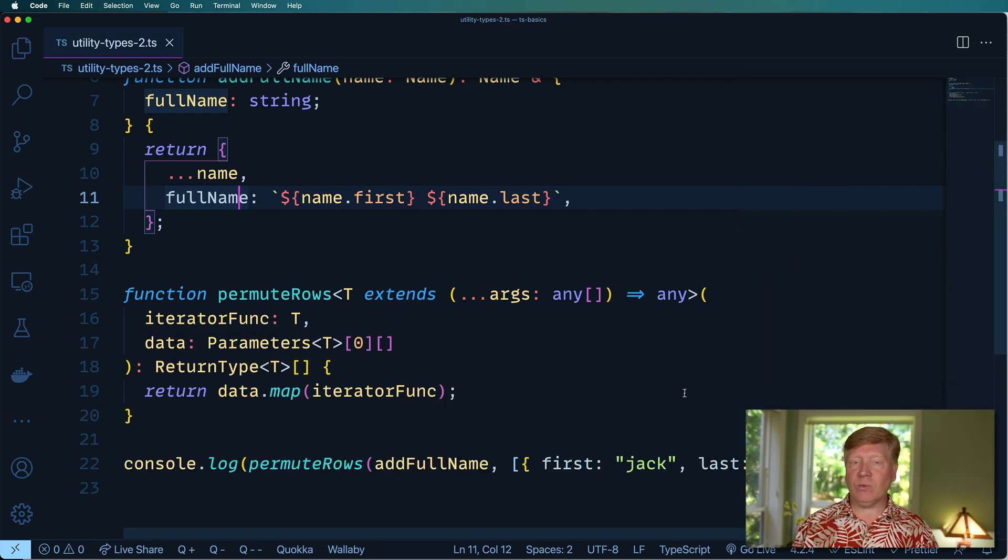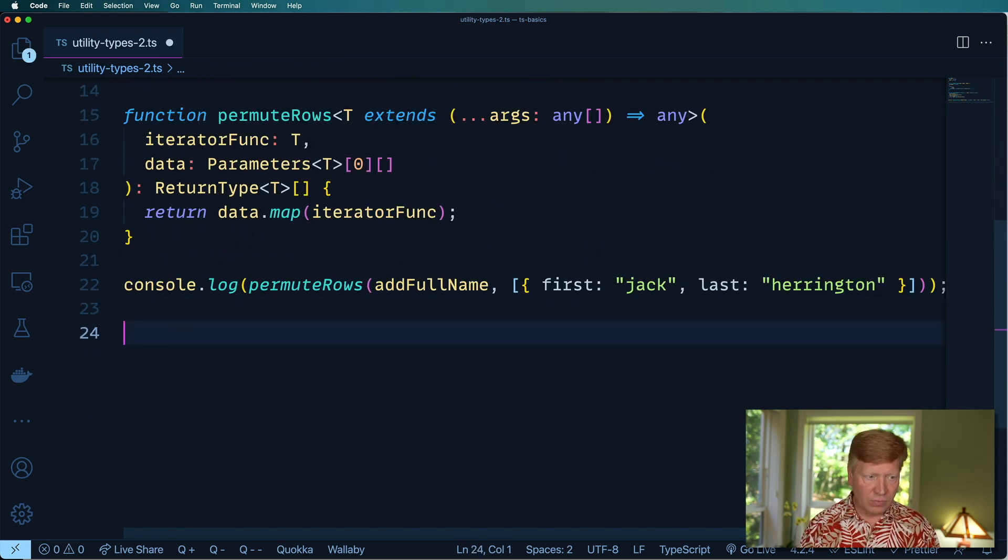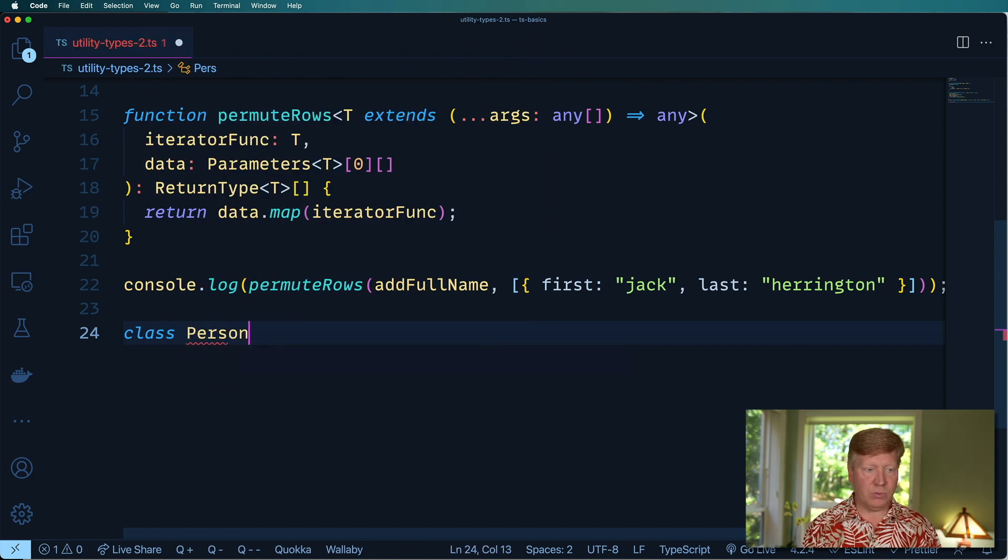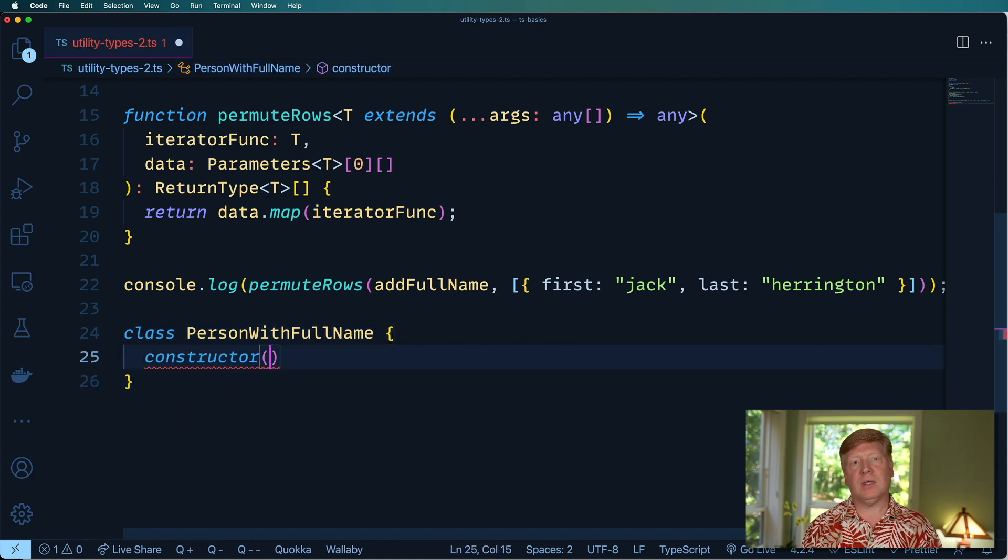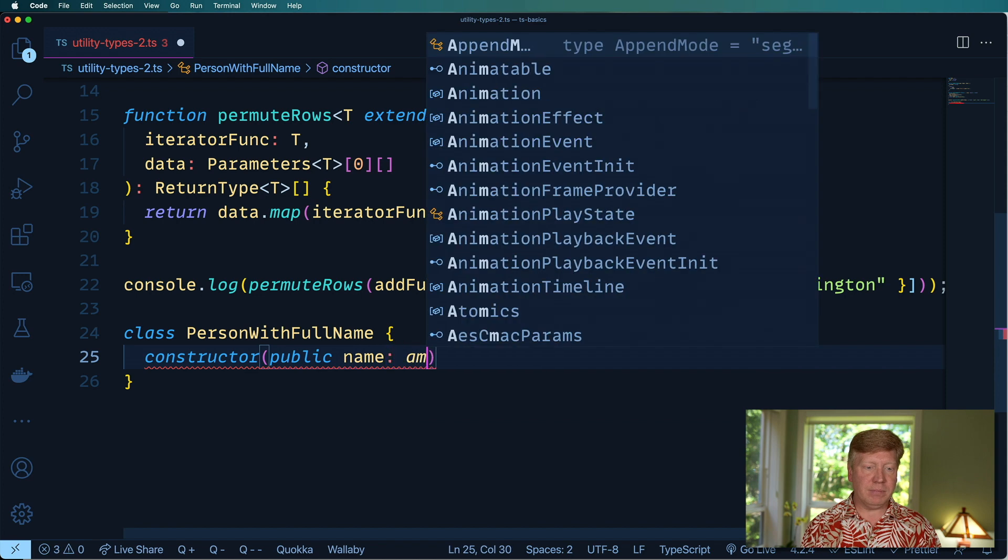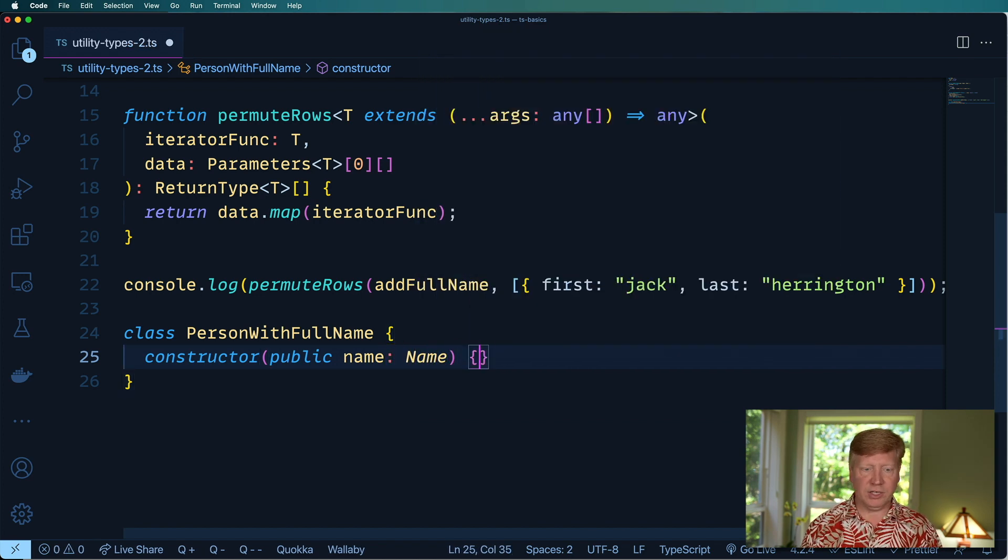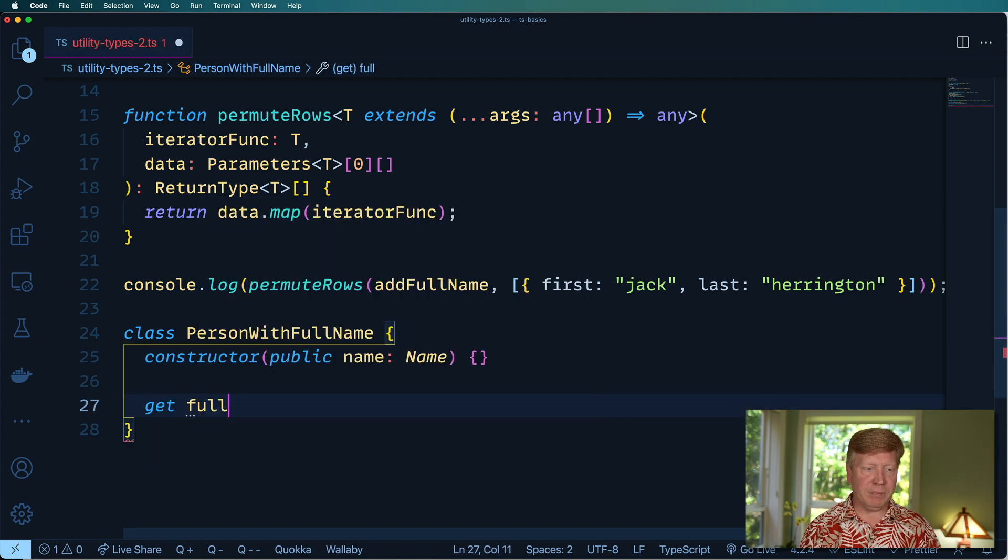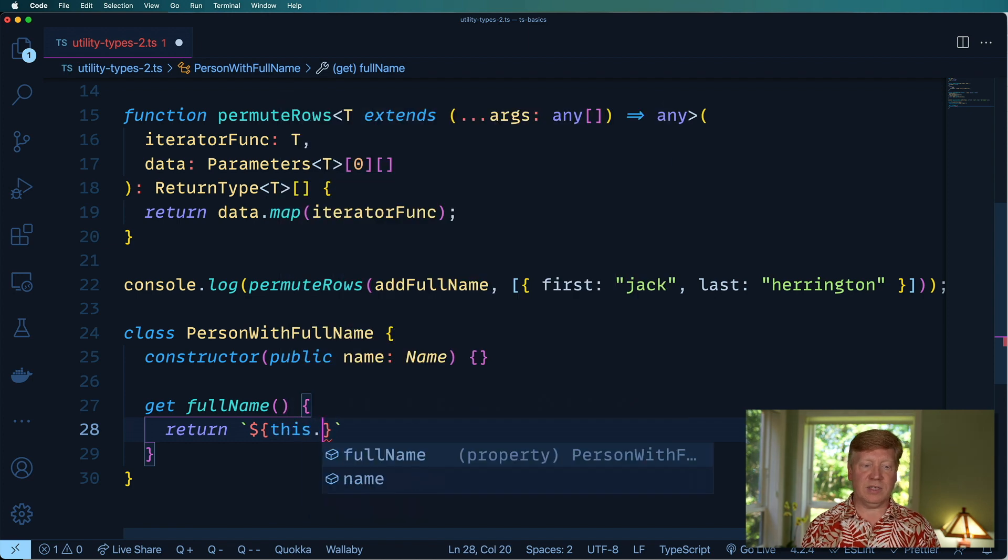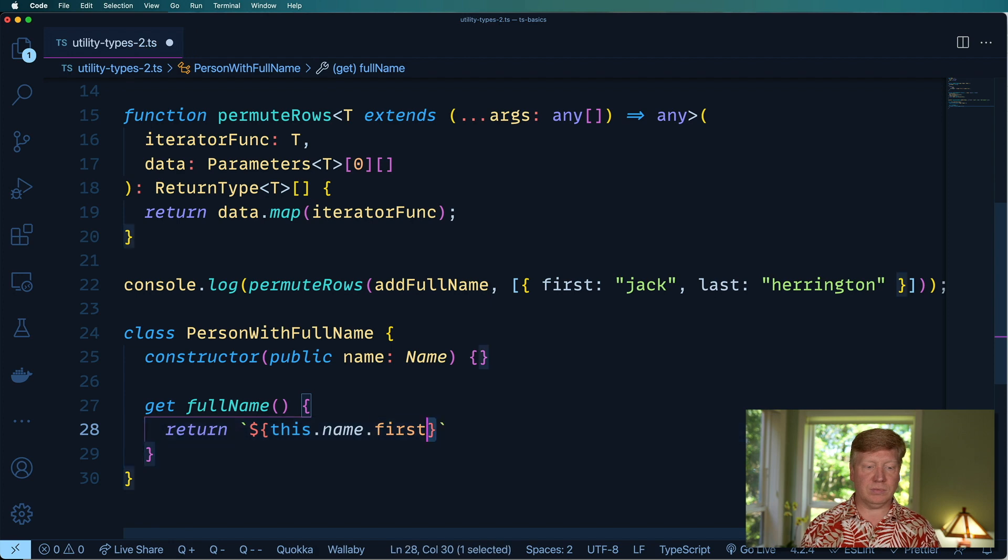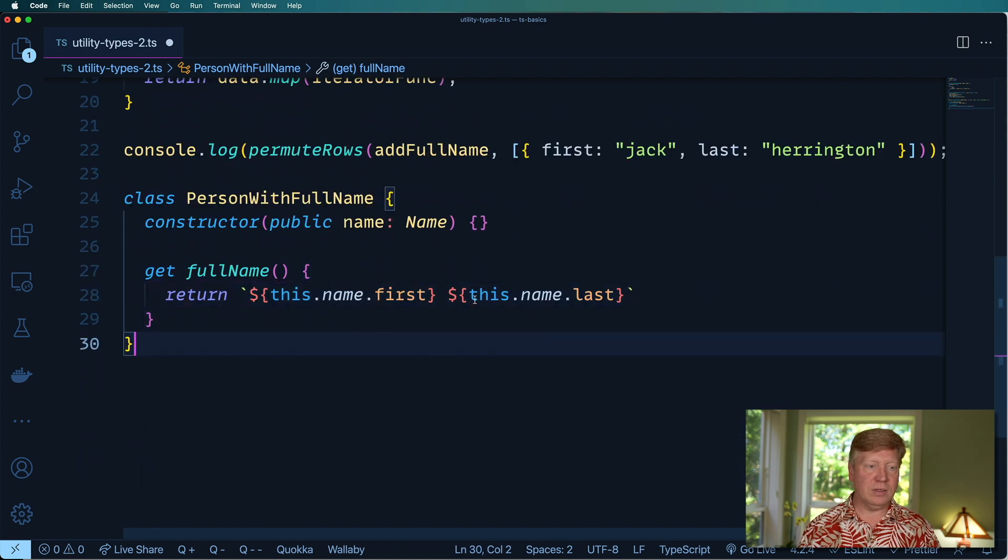Let's see how we would apply that to a class. The first thing we need to do is create a new class. We'll call it PersonWithFullName. And it takes a constructor and that constructor is going to take a name and then turn that into a public variable. It's not going to do anything with that, but it is going to have a getter for full name, which returns basically that template string from before. But in this case, we've got this.name.first and then this.name.last like that.